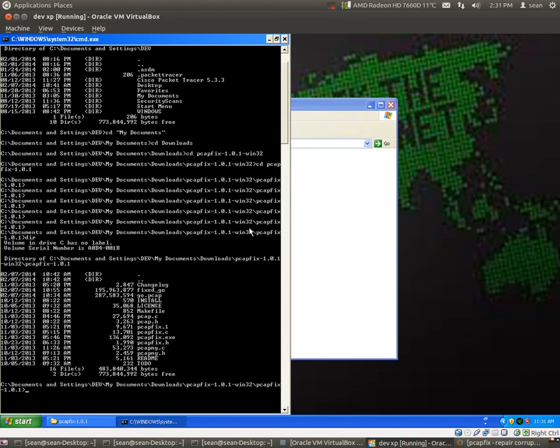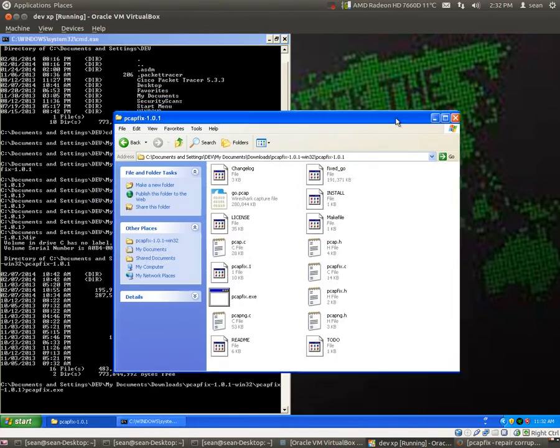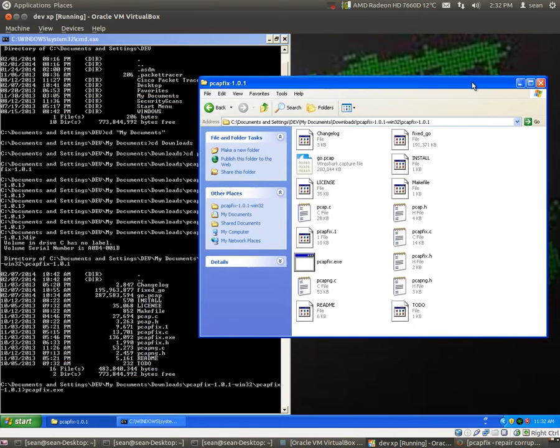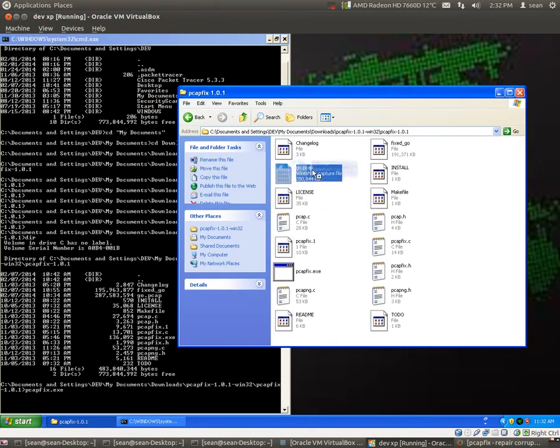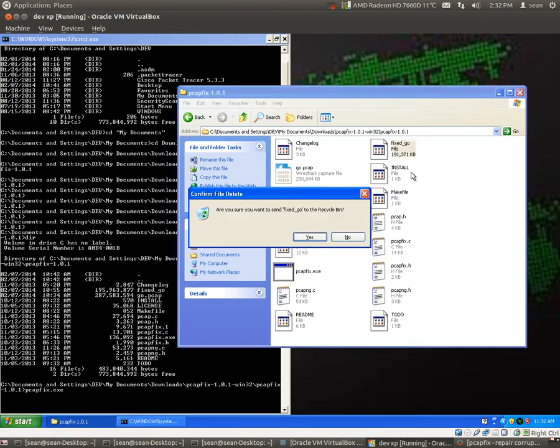Okay, so now that I'm in the folder, I'll run PCAPfix.exe, space, and then what you'll do is you'll take the corrupted PCAP file that you have, like I have here, and then you'll just move it in to this directory.